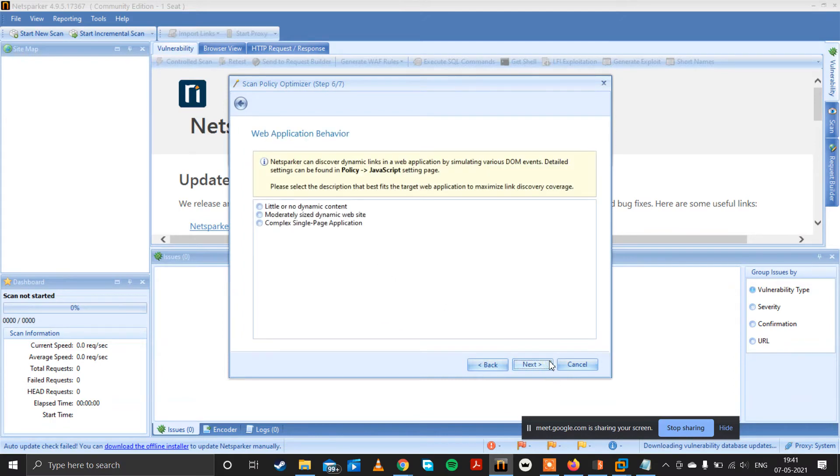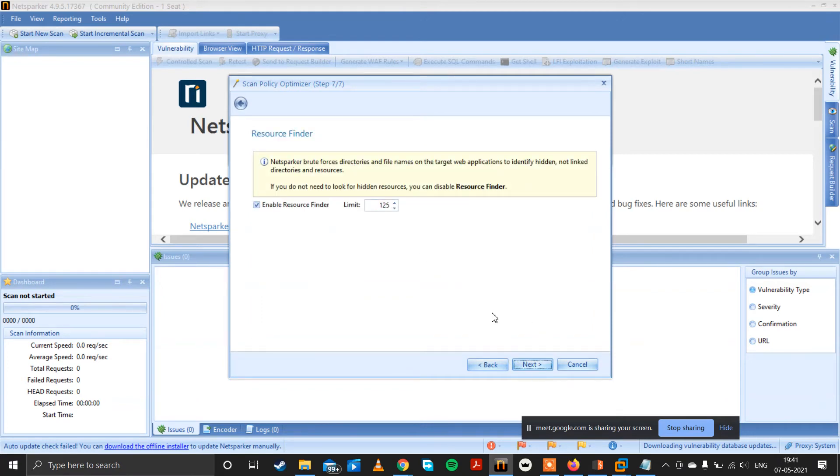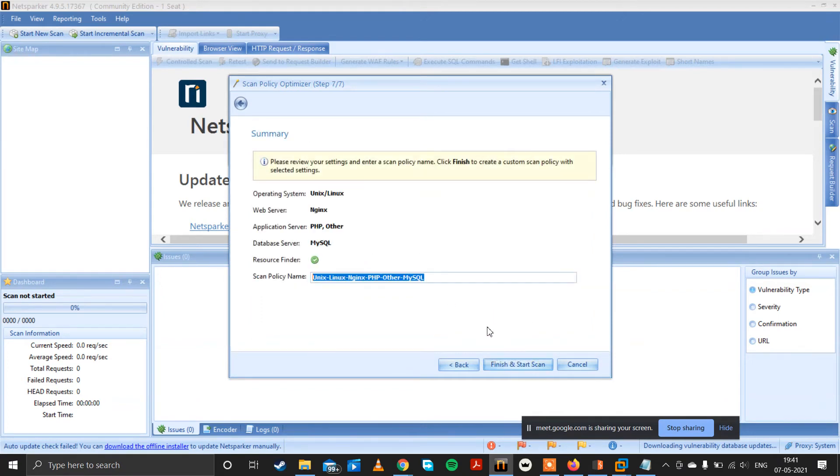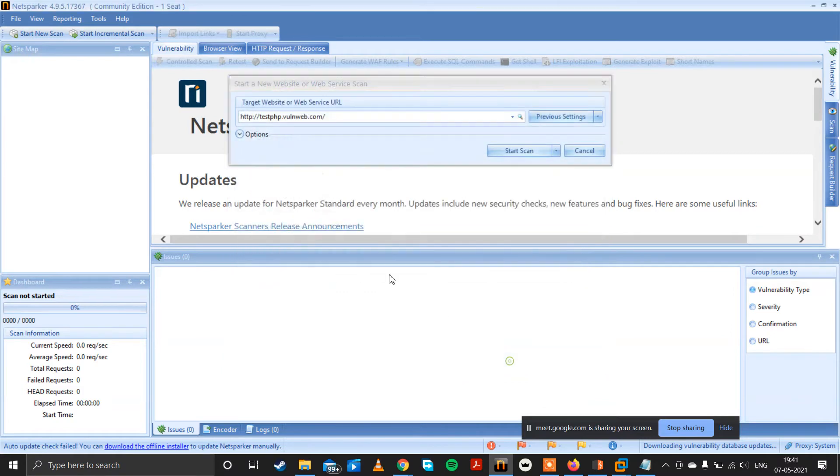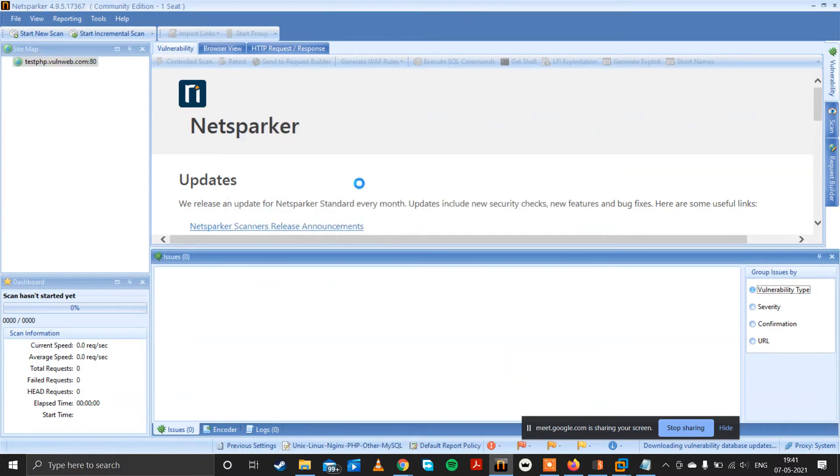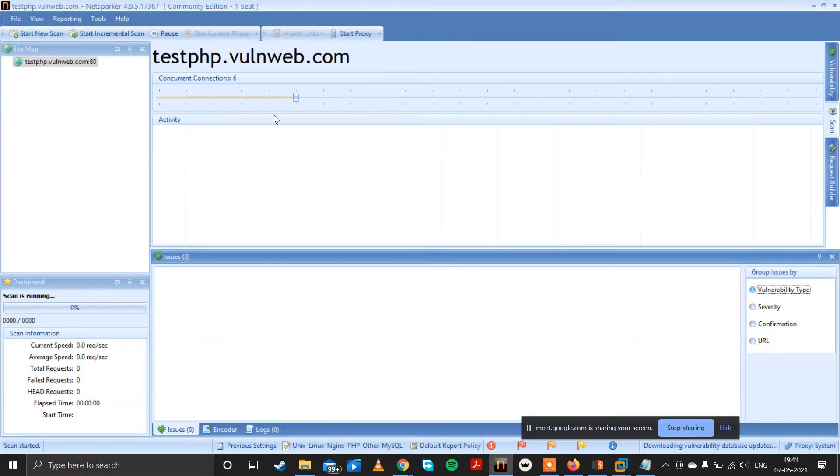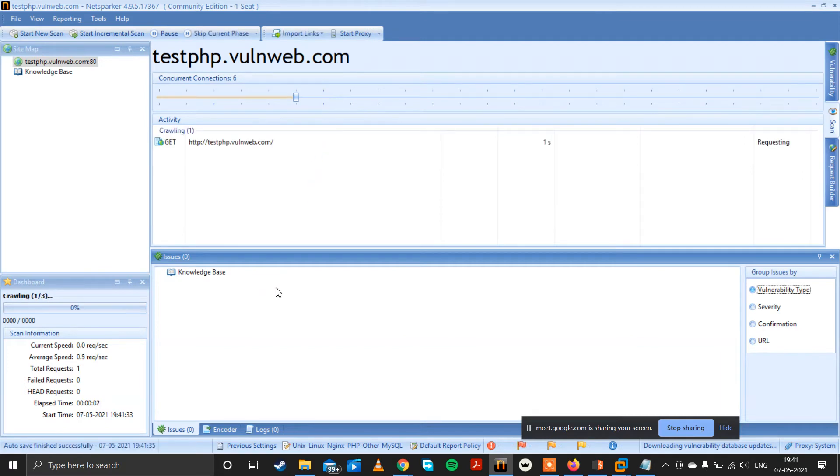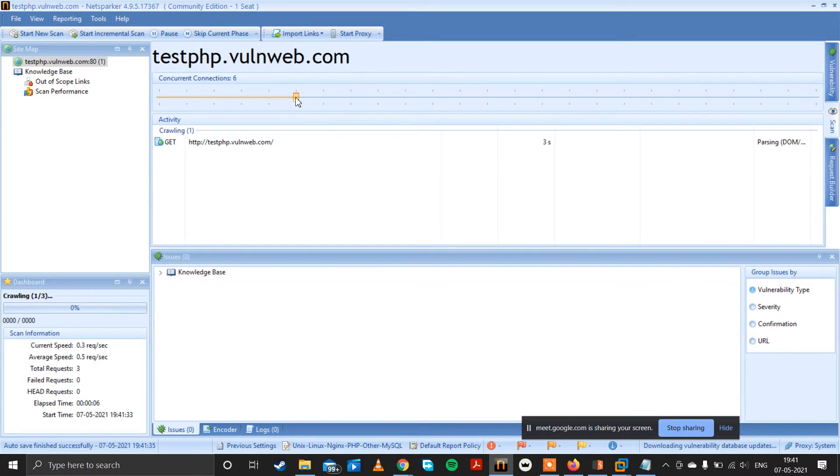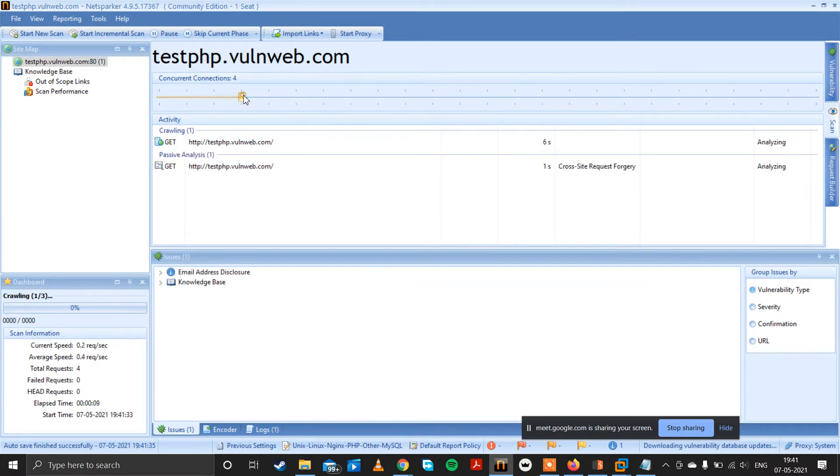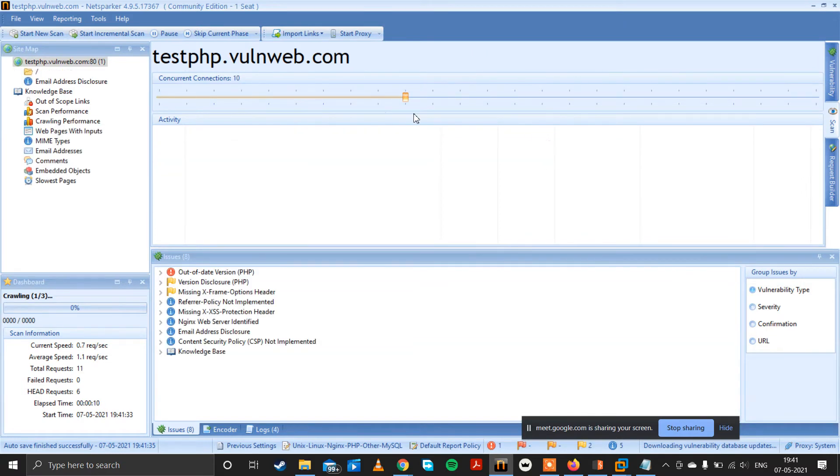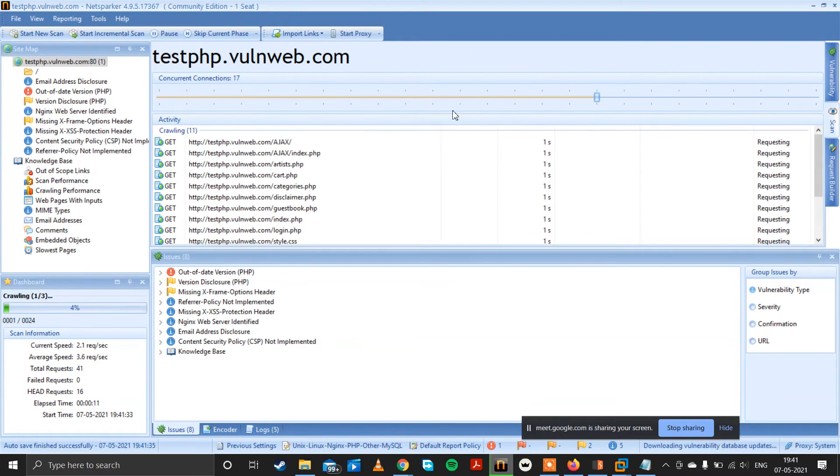MySQL, next, enable resource fighter, next, finish and start scan. So it will scan the whole website for vulnerability. And it determines the speed.